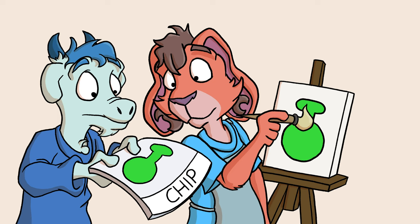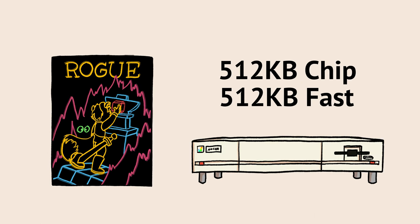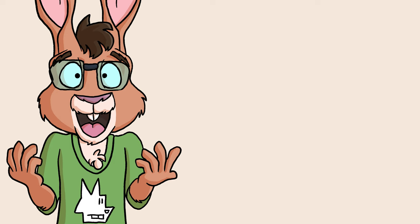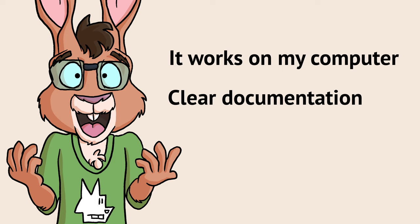Since Rogue has chip RAM, Agnes can use its blitter to copy the graphics data around for Denise to render on the screen. Soon, fast RAM started becoming more common in Amigas. If you don't specify what you want, AllocMem will deliver fast RAM first, since chip RAM is precious. Now Agnes can't use its blitter to copy Rogue's dungeon graphics, since the graphics aren't in chip RAM, and whoops, you have a dark dungeon. This is a great example of 'it works on my computer,' as well as needing clear documentation.